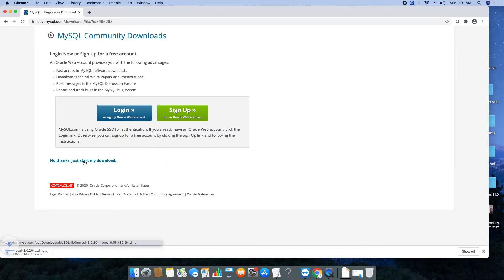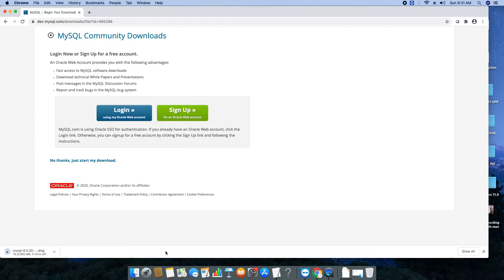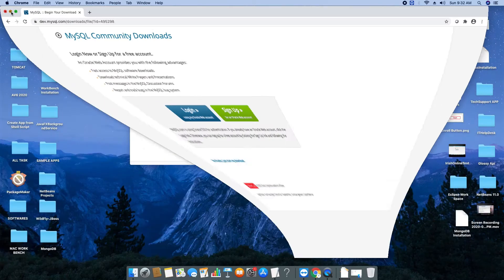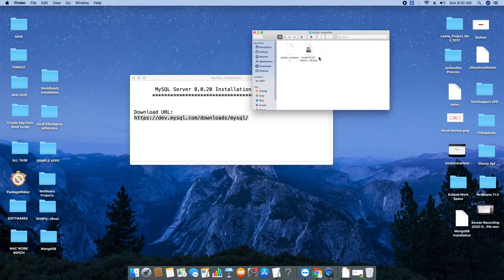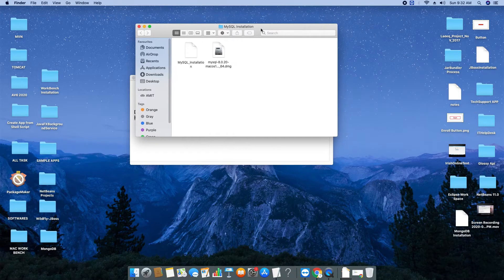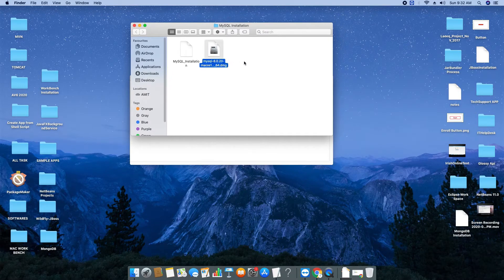If you don't want, just go to this link 'No thanks, just start my download' and click on this link once. Your downloading will be started. You can see on the left corner the DMG file has started downloading. The size is 380 MB. For saving time I have already downloaded one DMG file.